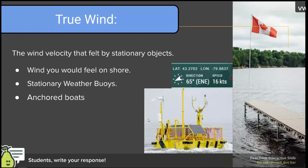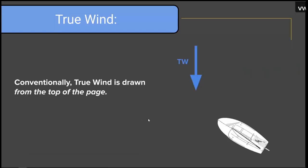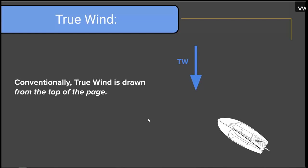In a racing context, the race committee boat is anchored. The race committee controls how and where the race marks are placed, so if they're doing their job properly, the race course will be square to the true wind. By convention, the true wind is drawn from the top of the page facing down, unless we're plotting it on a chart where we take compass direction into account.